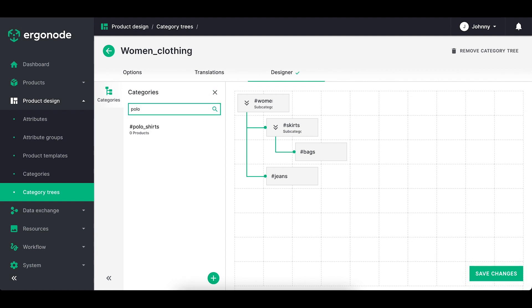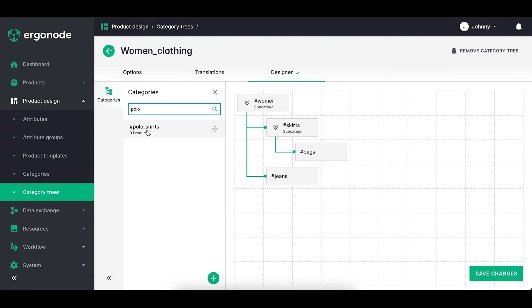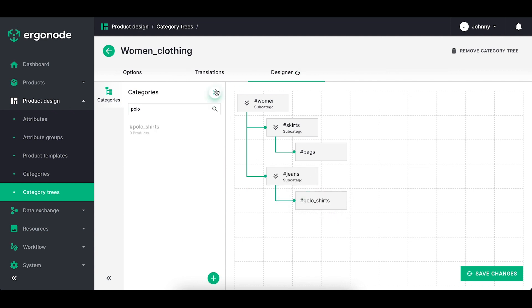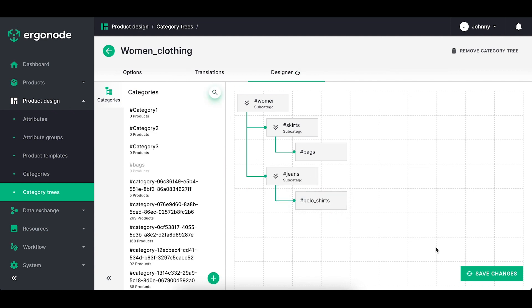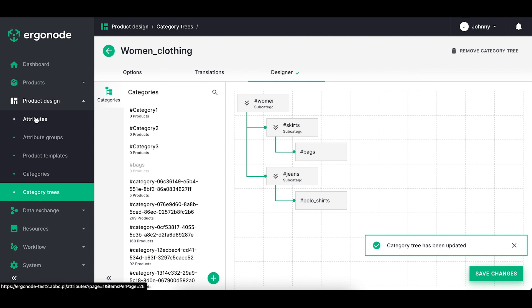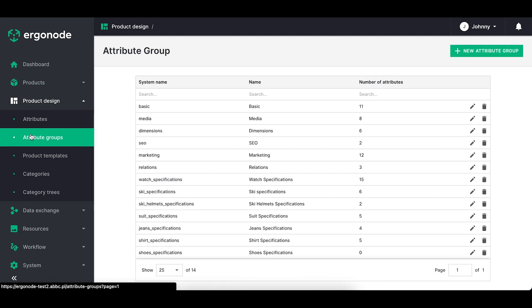So we've done the categories and category trees. Now we can move to attributes. We've got attribute section and attribute group section. Why do we need attribute group? It's a place where you simply group attributes that share similar function on the product card.